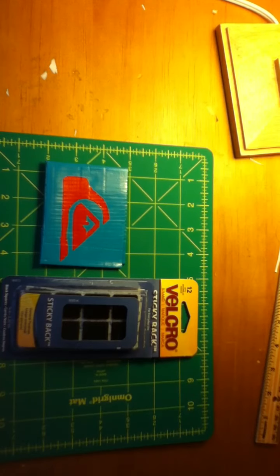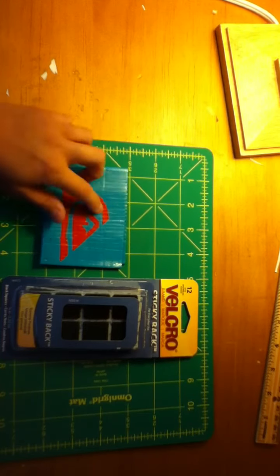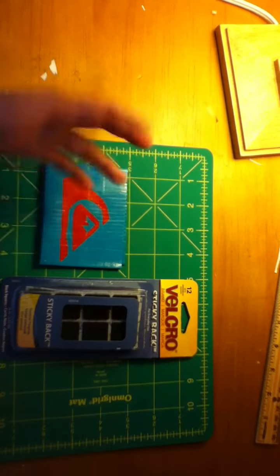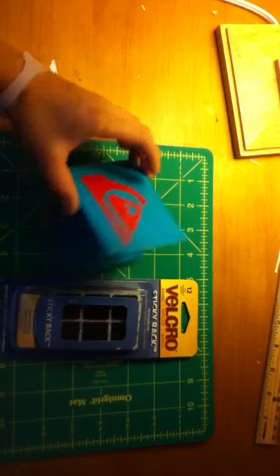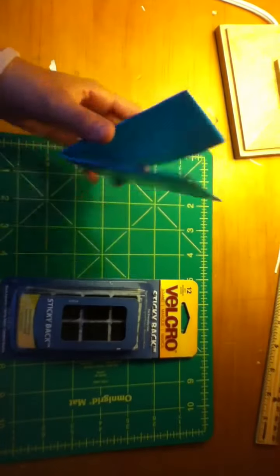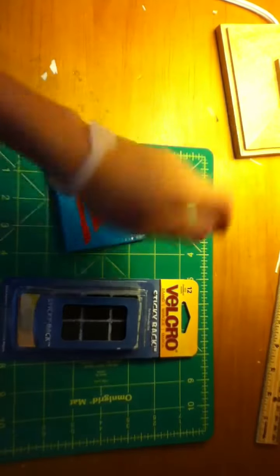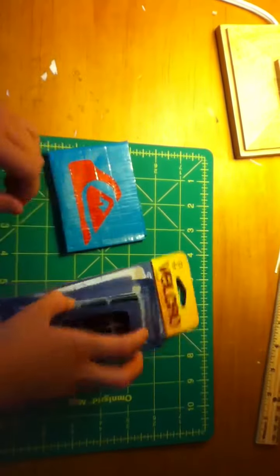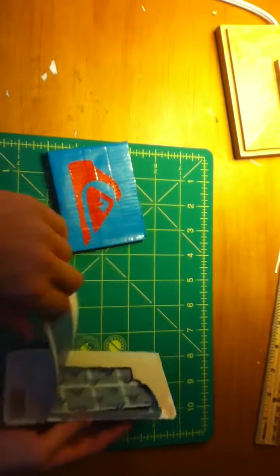Hey guys, today I just wanted to show you how to put Velcro onto your wallets or any type of duct tape craft that you're making. Obviously not a flower, but anything to hold it together.